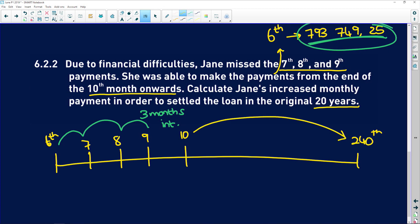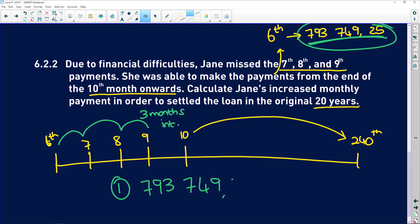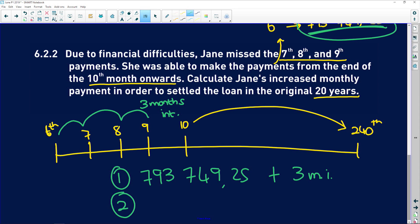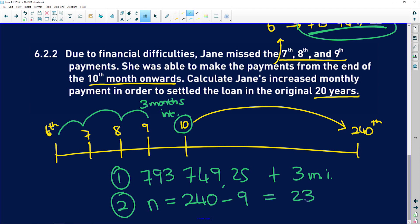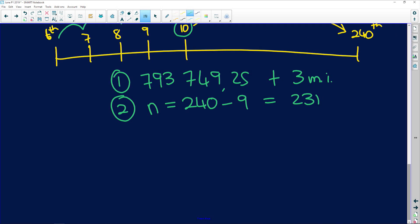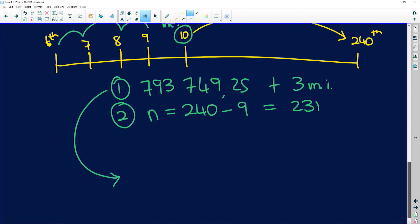Some very important things to understand: first, the 793,749 rand gains three months of interest before she starts making repayments again. Second, the number of repayments in the present value formula is 240 minus 9, which is 231 — because she hasn't yet made the 10th payment. So N is going to be 231.